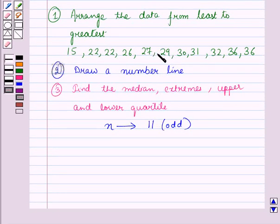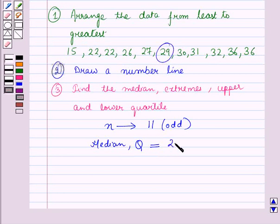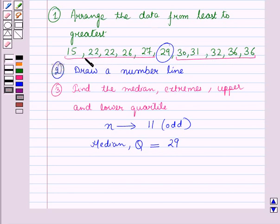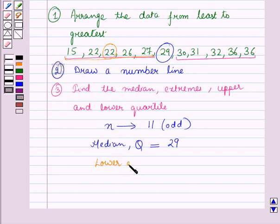Since n is odd, the median will be the middle value. The middle value is 29, so the median is equal to 29. The median of the lower half of the data set — that is, the values below the median value — is called the lower quartile, and the median of the upper half of the data set is called the upper quartile. The number of terms in the lower half is 5, which is odd, so the median of these 5 values is the middle value. Therefore, the lower quartile Q1 is equal to 22.